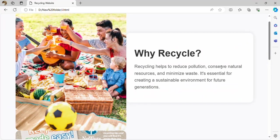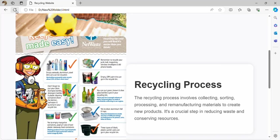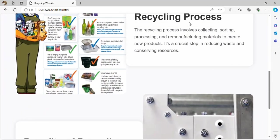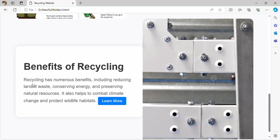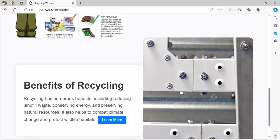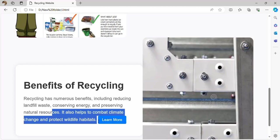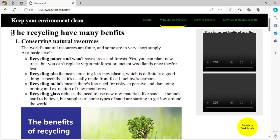Why recycle? Recycling helps reduce pollution, conserve natural resources, and minimize waste. It is essential for creating a sustainable environment for future generations. The recycling process involves collecting, sorting, processing, and remanufacturing items to create new products. Benefits of recycling include reducing landfill waste, conserving energy, preserving natural resources, and protecting wildlife habitats.